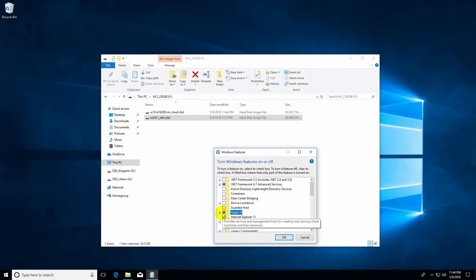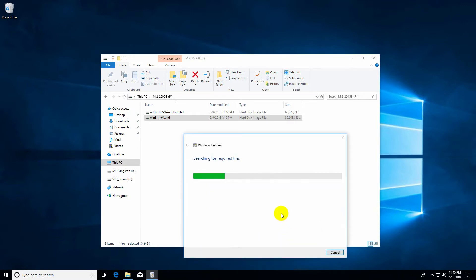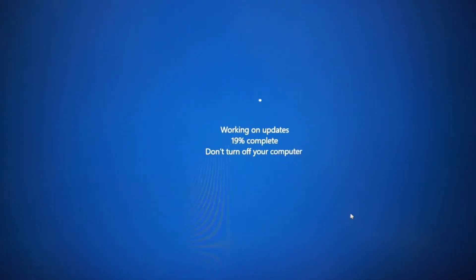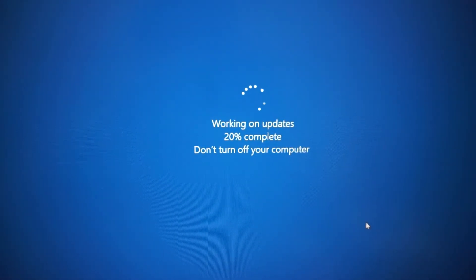Check Hyper-V and click OK. Now it's installing those files. It finished installing — Windows needs to reboot, so restart the computer. My Windows is reconfiguring itself.